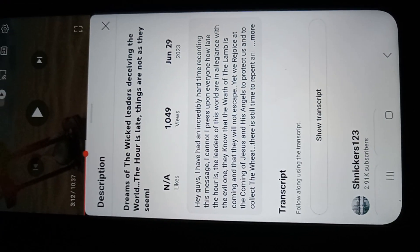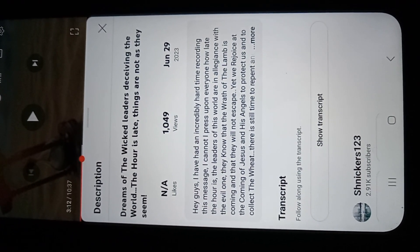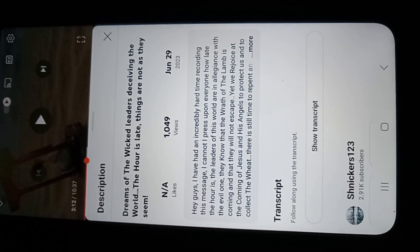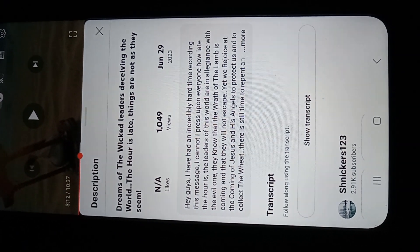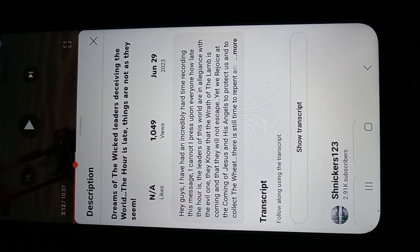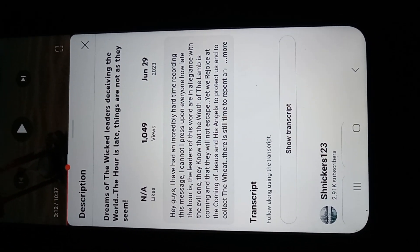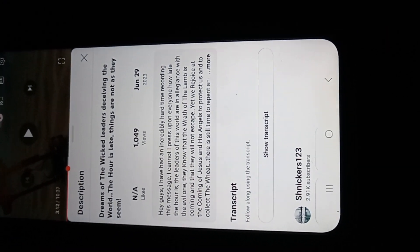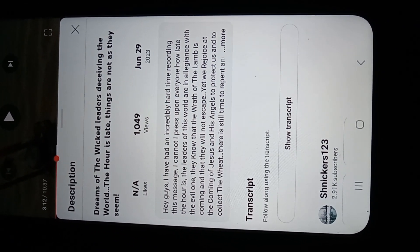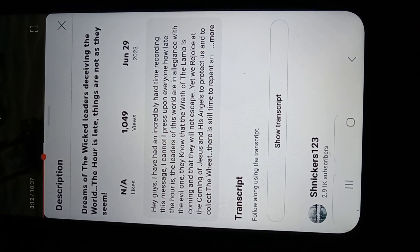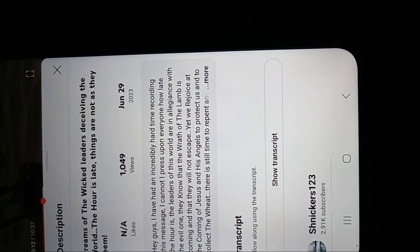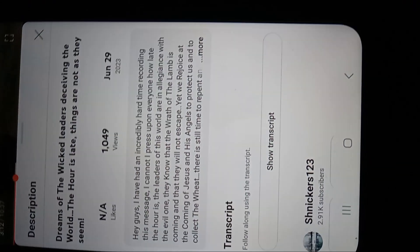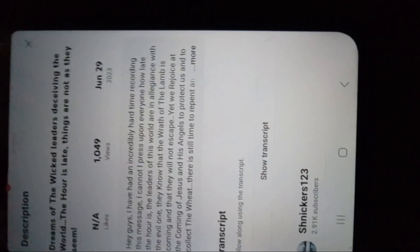Another thing is I watch this channel. I can't really pronounce it Snickers one, two, three. But you can go watch this. Dreams of the wicked leaders deceiving the world. The hour is late. Things are not as they seem. And he was talking about how God gave him a dream of seeing Congress. And he saw all the people, Democrat, Republicans on camera, they're warring against each other, acting like they're human. They're for the people. But when the cameras cut off, he said the people morphed into grotesque creatures. And in his video, he specifically labels pointy, these pointy ears, they were deformed, they were grotesque. Some of them look like animals, but he knew that they wasn't human. And they was just laughing, like a wicked type of laugh, because they knew that they were deceiving people.